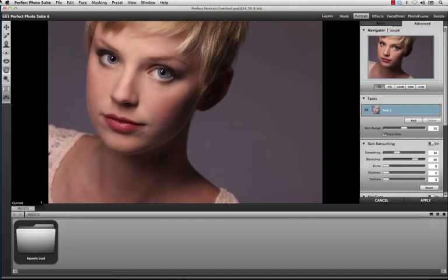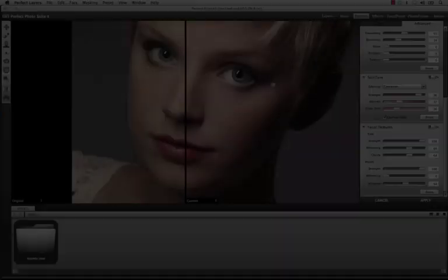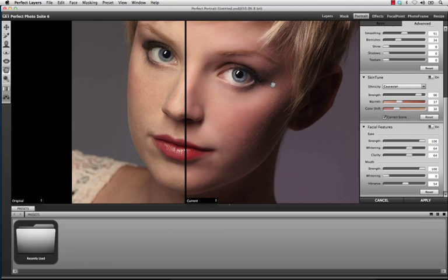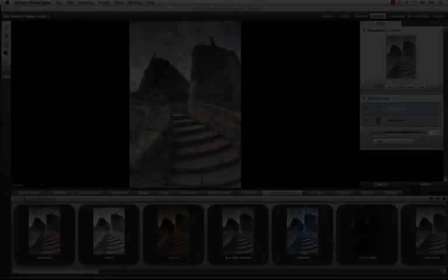With Perfect Portrait, you now have the most powerful face refining software out there. We've built unparalleled face detection technology that gives you targeted adjustments that allows you to adjust skin, eyes, and mouths, all helping you ensure that you achieve the perfect portrait.